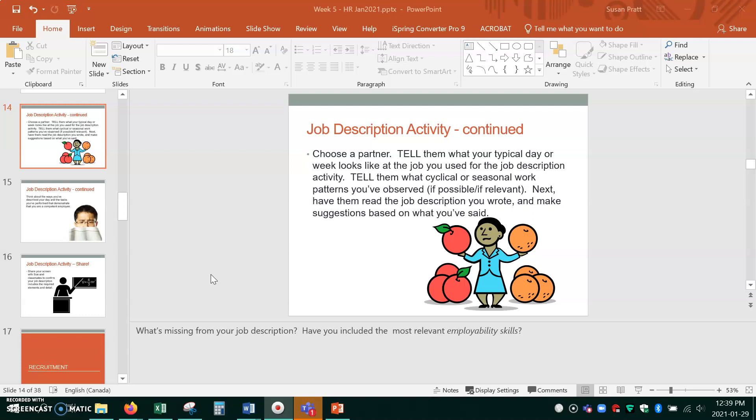So once you've created a job description for your field placement, your extracurricular activity, your volunteer job, whatever it is, and you've tried to make sure it has all of the information that was suggested on the tip sheet or was common on those job descriptions, then what I'm going to get you to do is choose a partner in class and maybe we'll do a breakout room or maybe we'll just share aloud and tell them what your typical day or week looks like at the job.